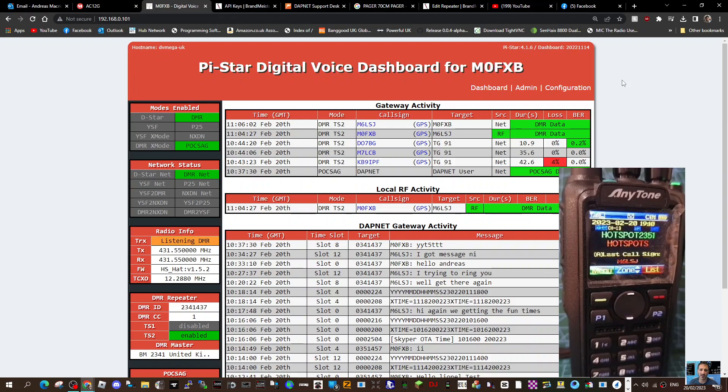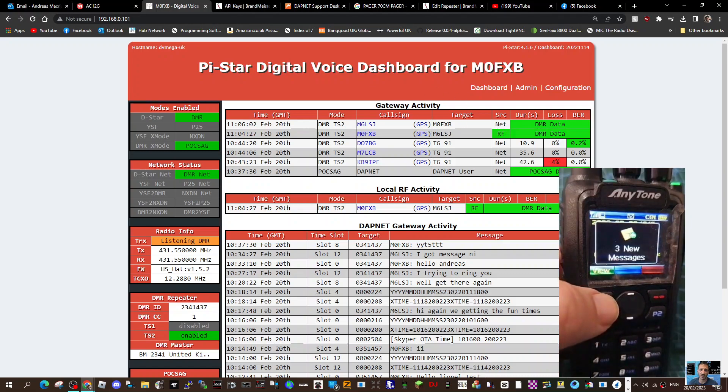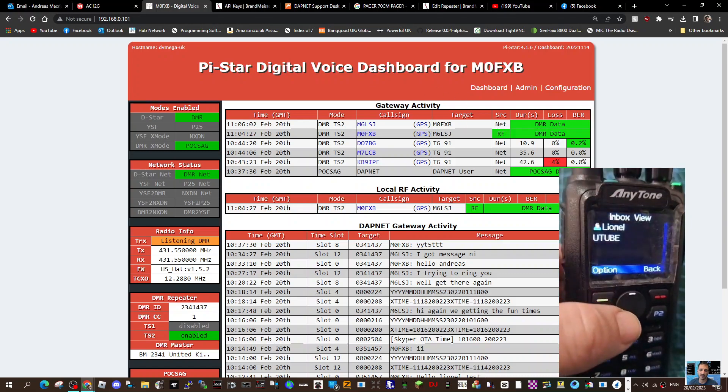My radio just went beep—a new message. My dashboard is showing that I've received a message from Lionel. If I just go to the message view, there's the message. It says YouTube.